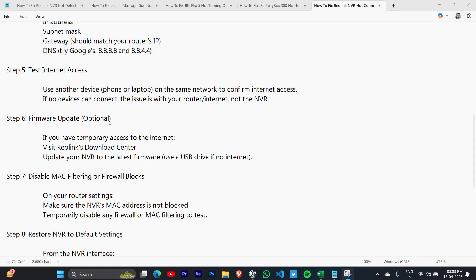Step 6: Update your firmware. If you have temporary access to the internet, visit Reolink's download center and update your NVR to the latest firmware from that website.